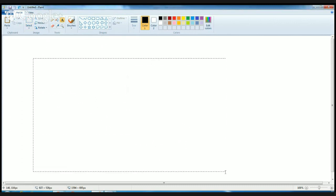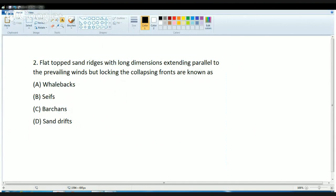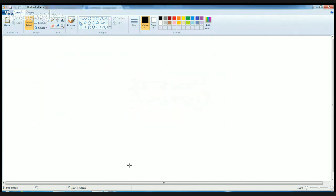The next question is again from Geomorphology. The question asks: flat tops and ridges with long dimensions extending parallel to the prevailing wind but lacking the collapsing fronts are known as? The answer is whale backs. Whale backs are flat-topped ridges with long dimensions. I will help you understand with a diagram. They are flat on top, parallel to the prevailing wind direction, and they lack the fronts coming in the mid-wave.